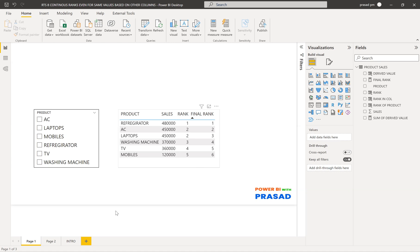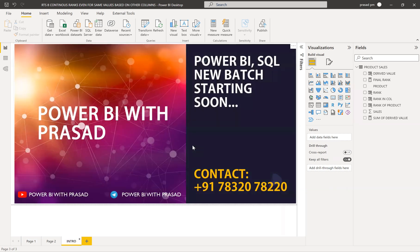Before going into the solution, we have a small intro regarding our new batches. We are starting Power BI and SQL new batches very soon, so industry people can join. We are also starting a new real-time project for Power BI. We share a lot of information, materials, and content on our Telegram channel, Power BI with Prasad. Please subscribe and follow the Power BI with Prasad Telegram channel and YouTube channel, and hit the bell icon to get our latest updates.